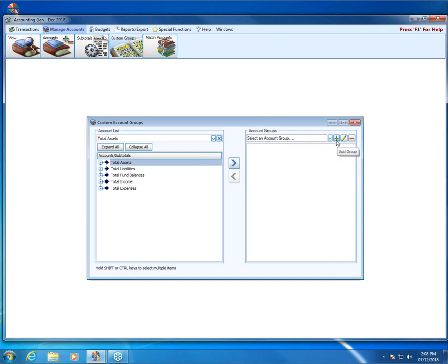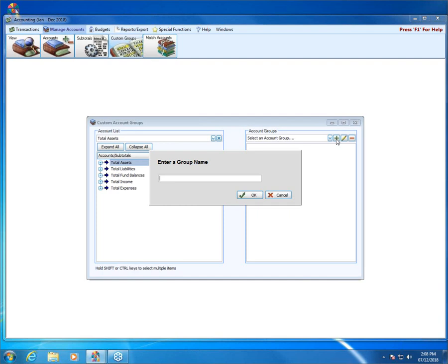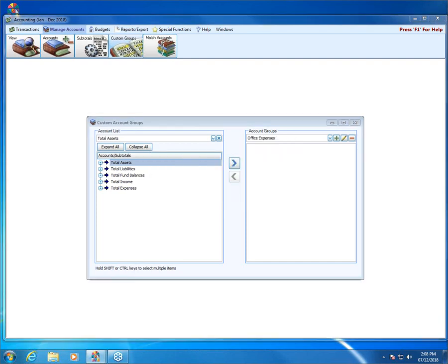We want to create a new one, so we're going to click the plus sign — notice the floating help message says 'Add a group.' When we click on that, it opens up an entry field that allows us to enter a new custom account group name. We're going to call this 'office expenses,' per the screenshot, and then click OK. Now it shows under our account groups — office expenses right there.